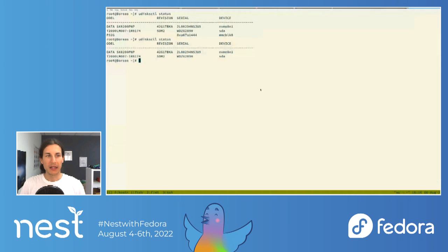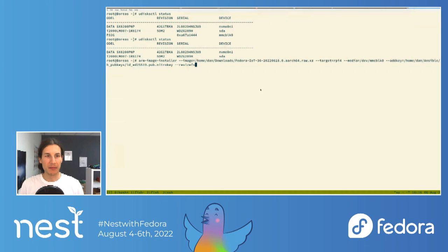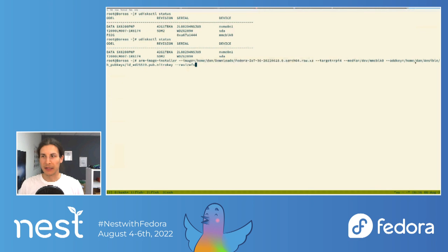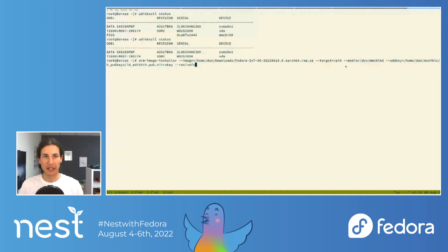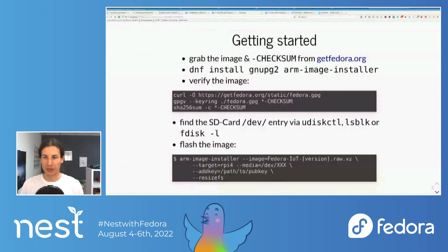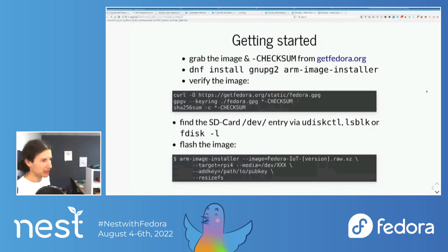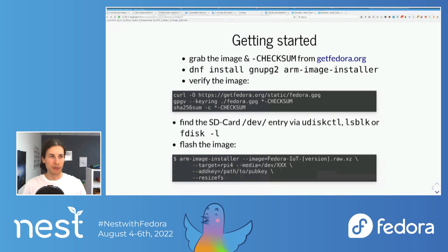I can show you how this looks in my case. I have the image in my downloads folder and here is my SSH key. The device is `/dev/mmcblk0`. Now I could just flash it, but since I already prepared the SD card, I'm not going to do that because it takes 5 to 10 minutes and we don't have that much time. So let's assume we did it: I took the SD card, went to the Pi, plugged it in, and booted it up — which already happened, and it's currently up.